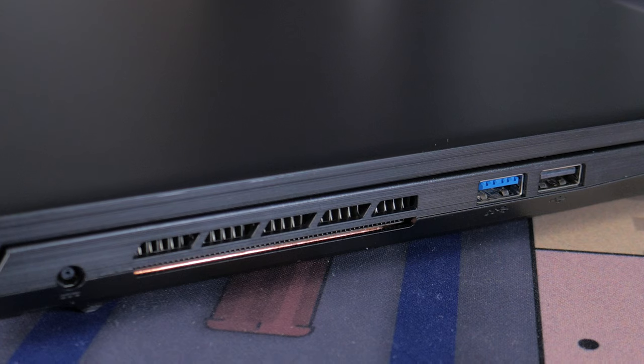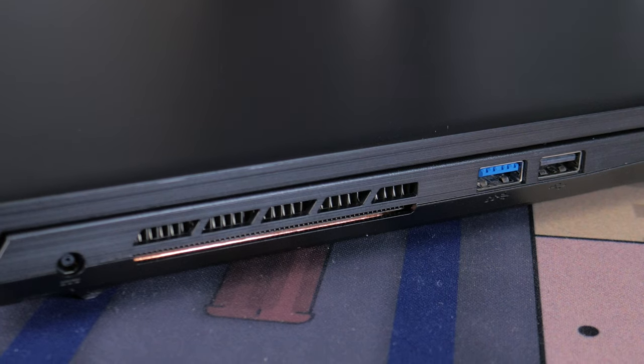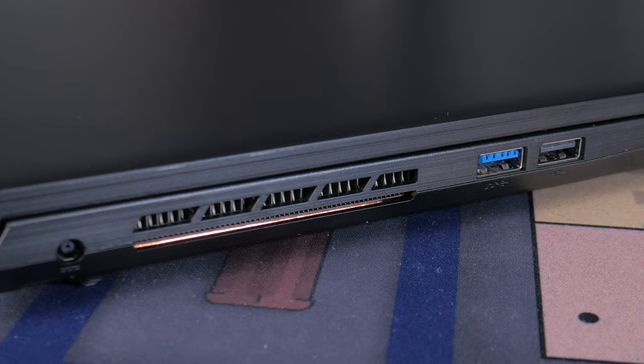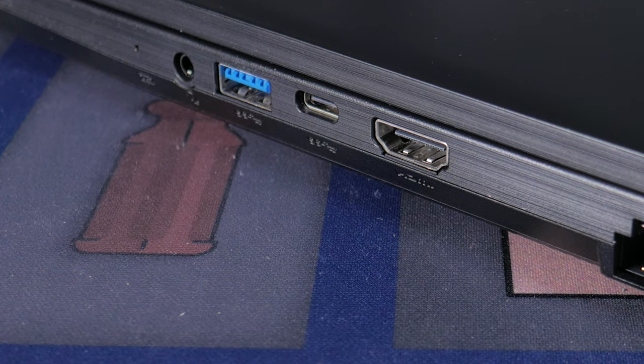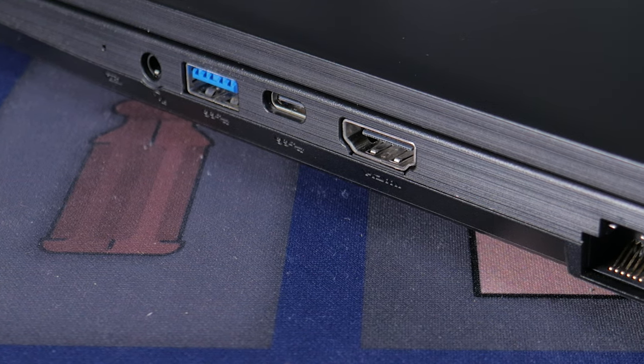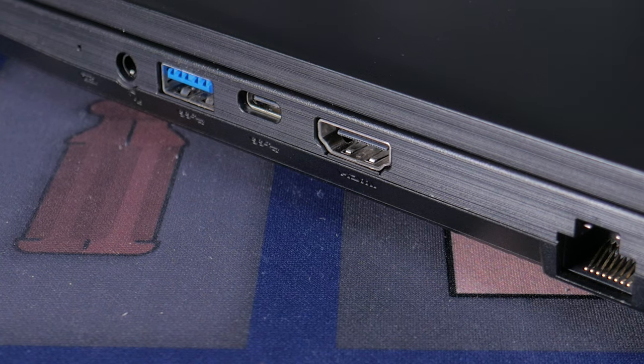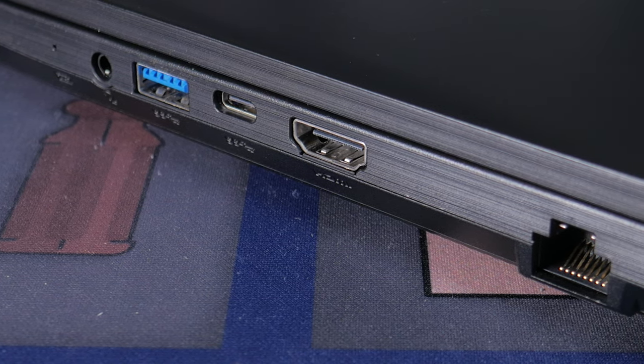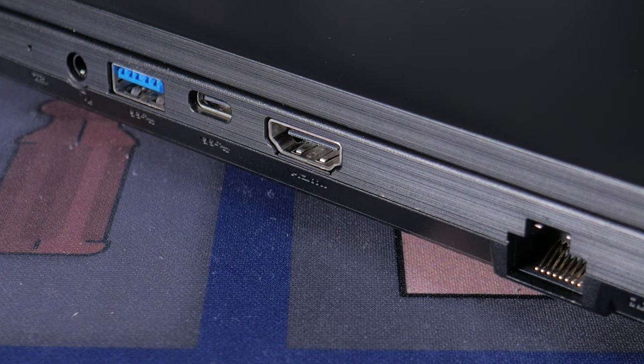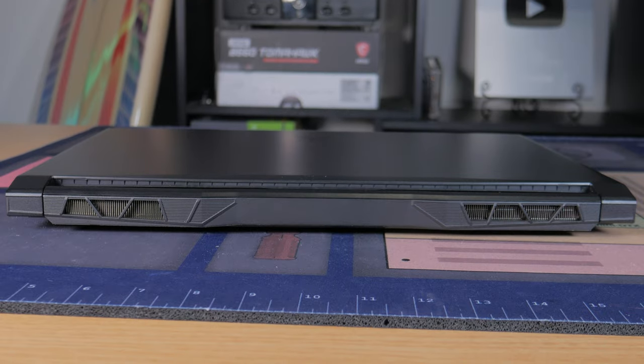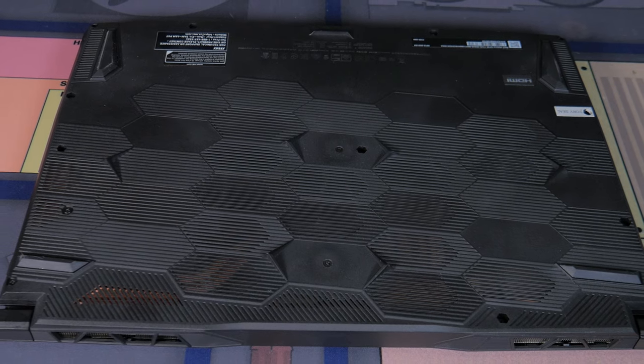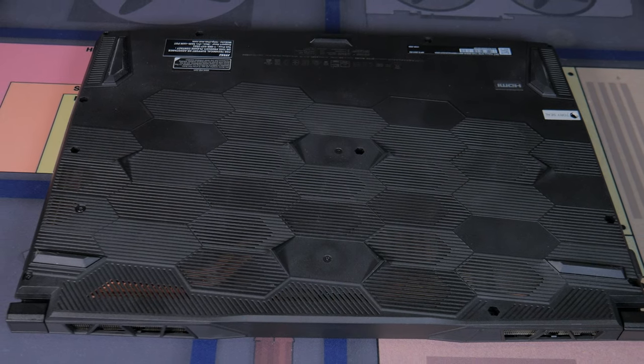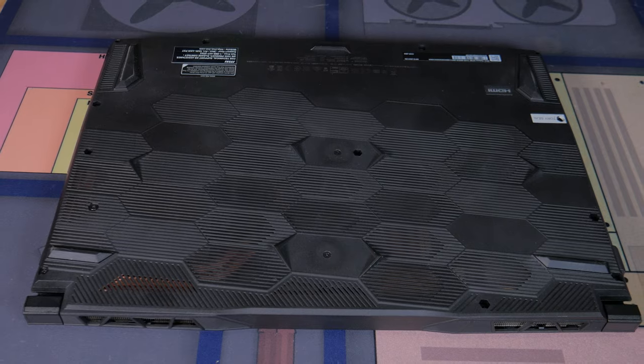On the left side of the laptop I found the power input, some venting and two USB Type-A ports, one of which is USB 3.2 Gen 1 and the other is USB 2. The right side features a headphone mic combo port, another USB Type-A along with a USB Type-C, both of these run at USB 3.2 Gen 1 speed. On the side there's also an HDMI port capable of 4K at 60Hz along with an RJ45 Ethernet jack. The back of the laptop just has two vents and flipping it over we find a ton of vents along with four rubber feet that elevate the laptop up in an attempt to allow the system to get plenty of fresh air.